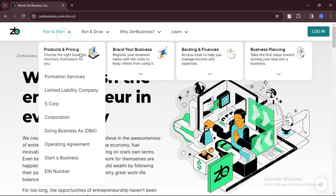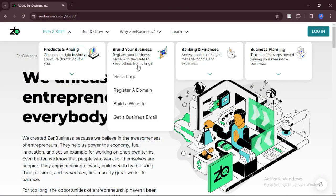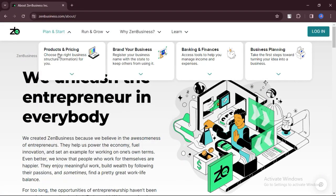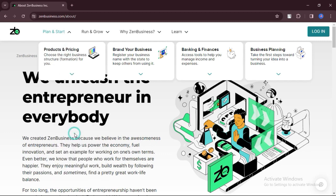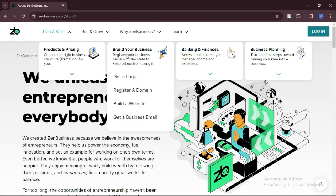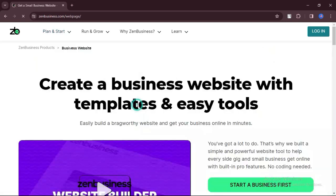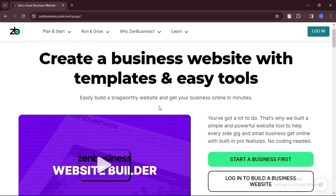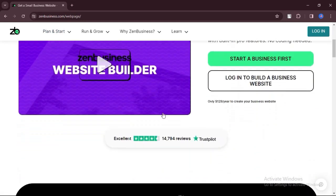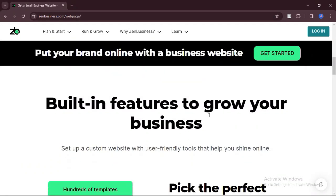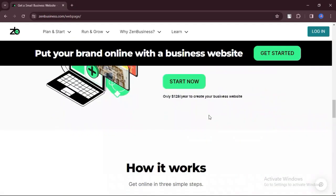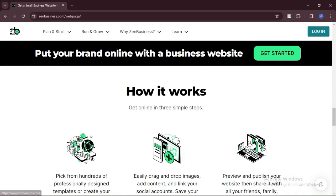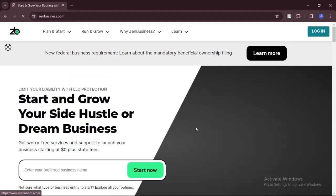Overall, Zen Business Website Builder offers a user-friendly and affordable solution for creating professional websites with quality templates, advanced SEO tools, and seamless social media integration. It's a suitable choice for entrepreneurs and businesses looking to establish a strong online presence without breaking the bank.